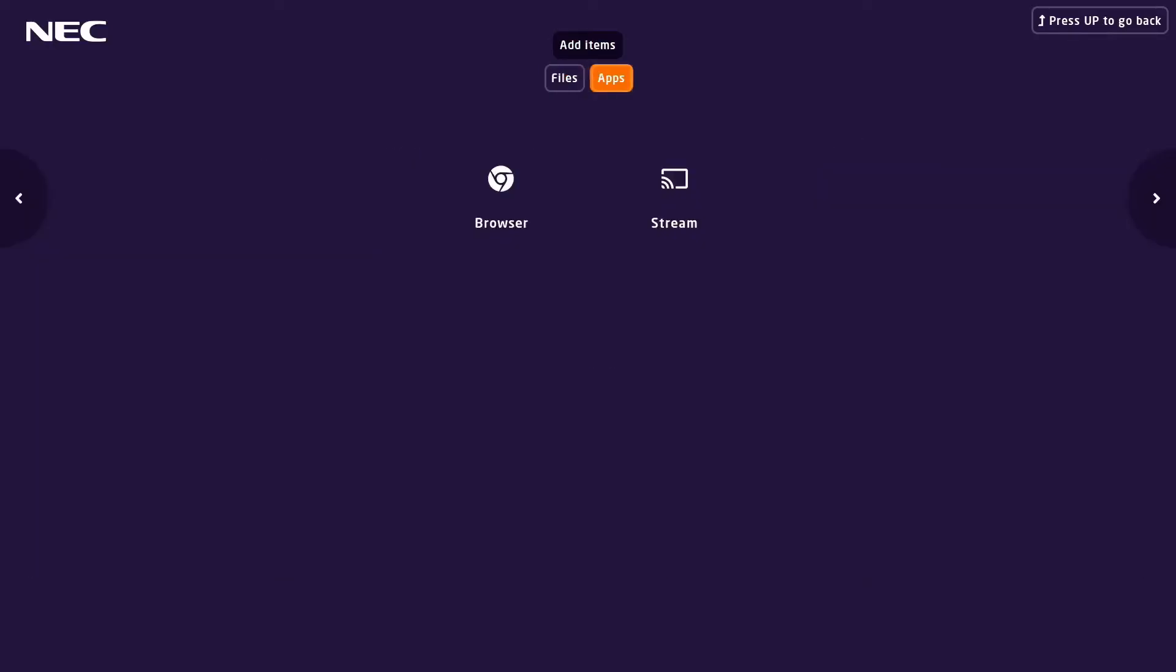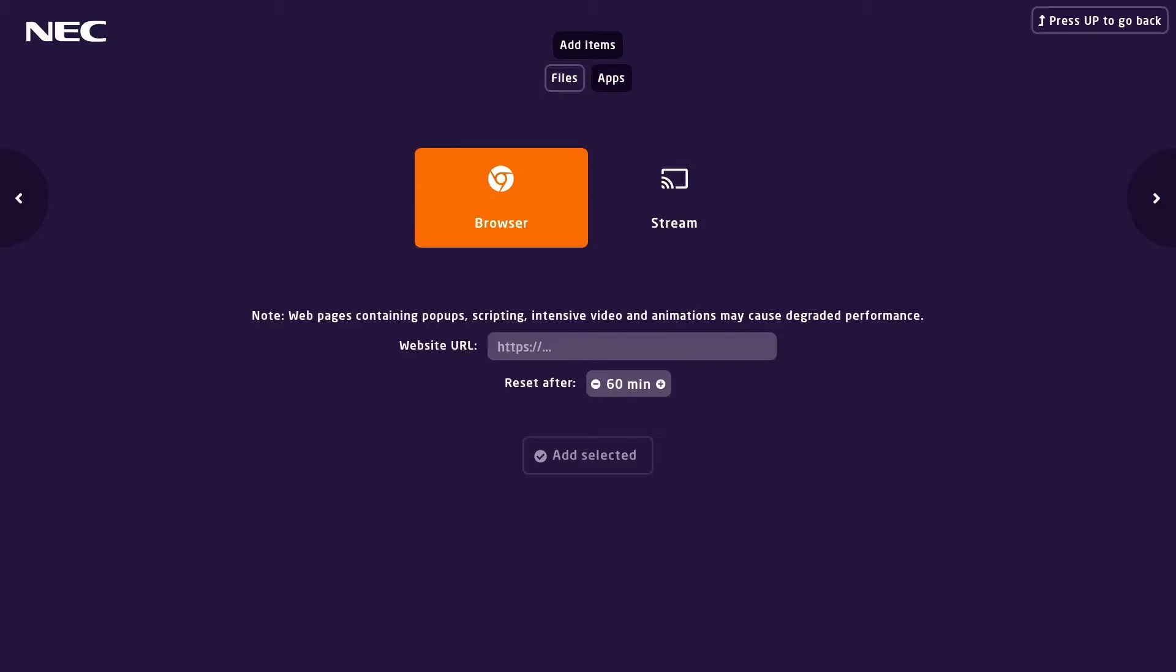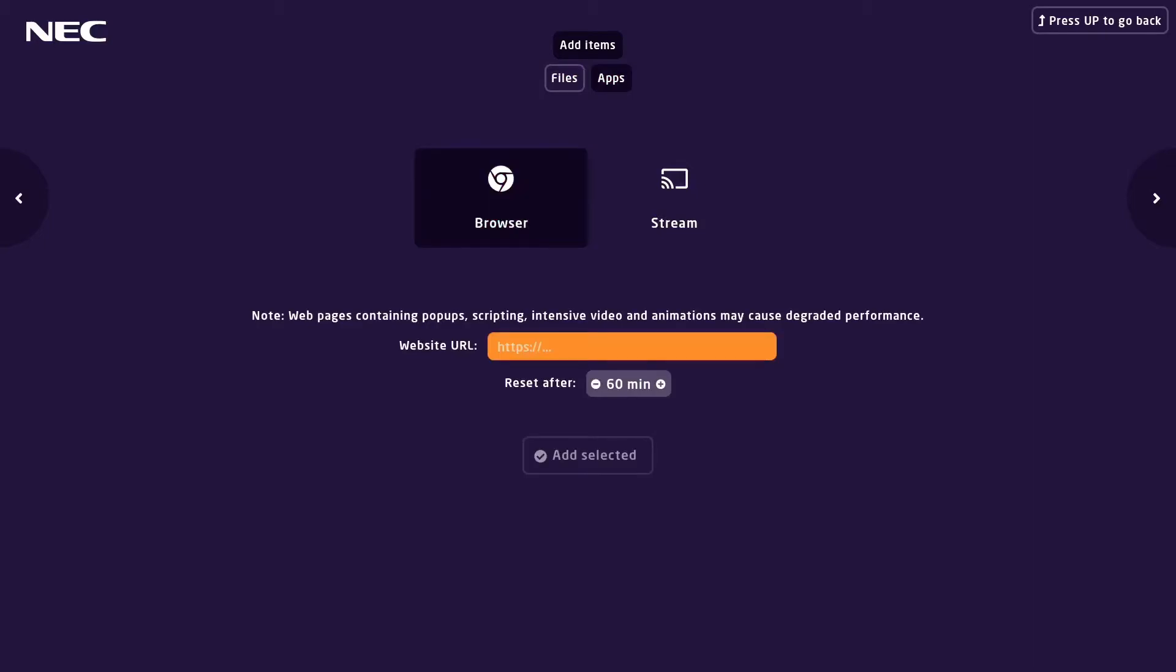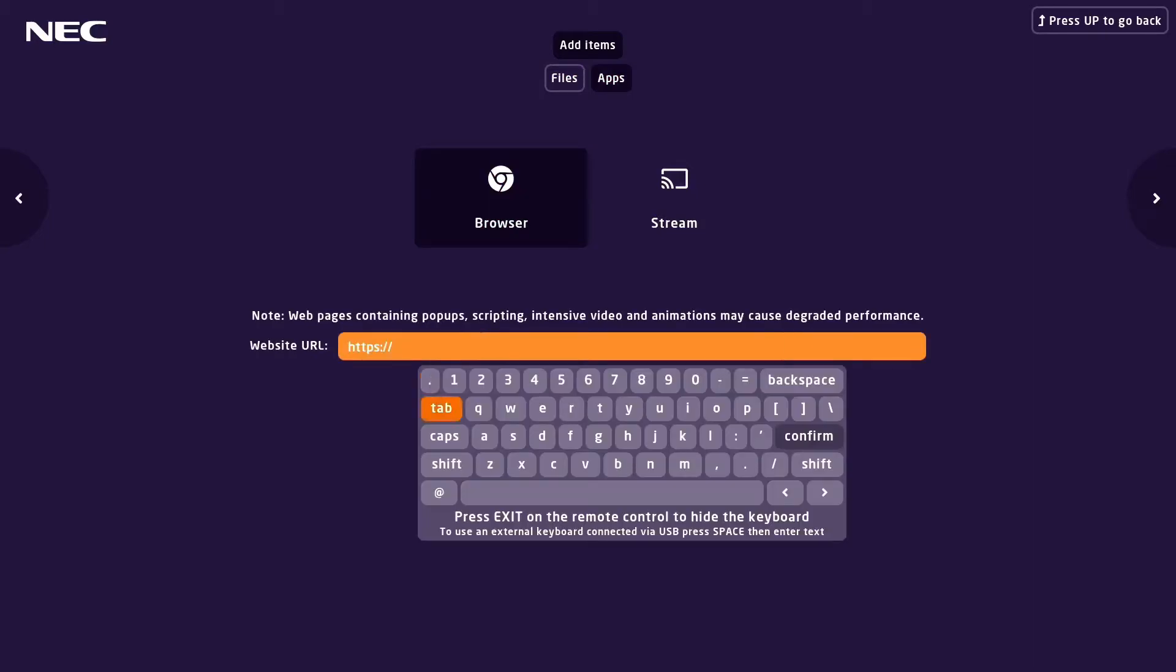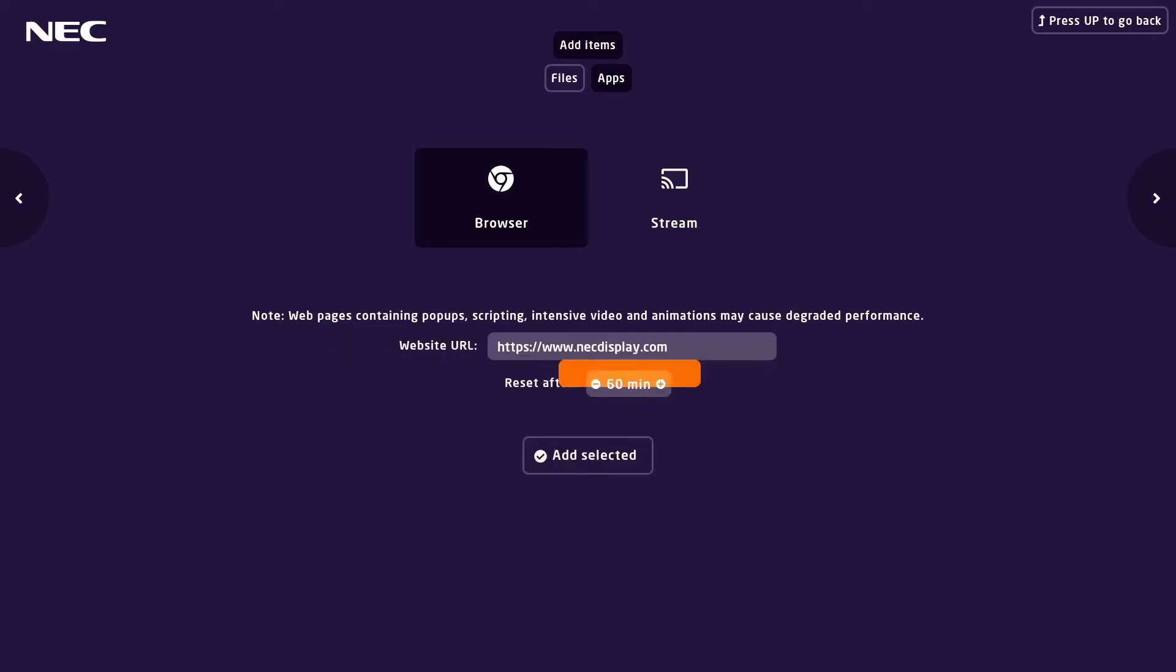Then we're going to add the browser application to the URL view. You can also adjust the time the browser will play. When you're ready, select add selected.